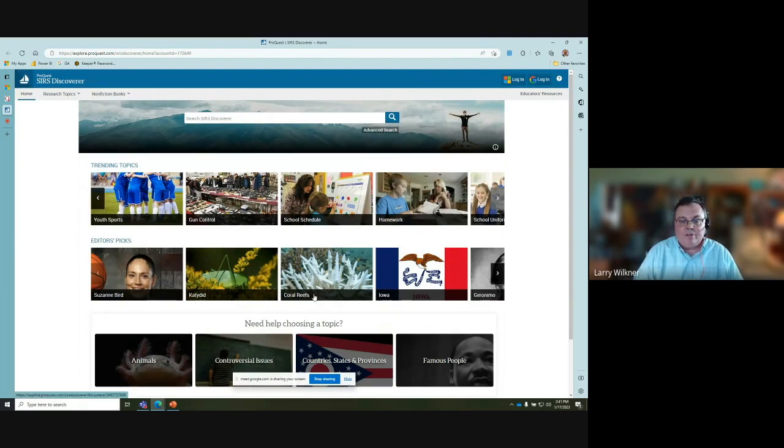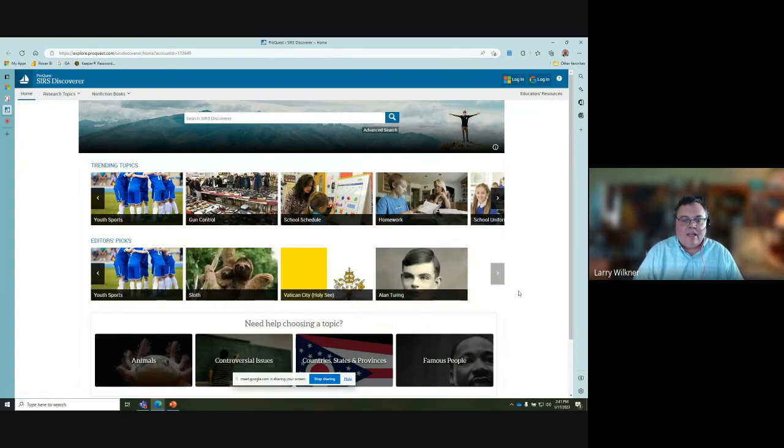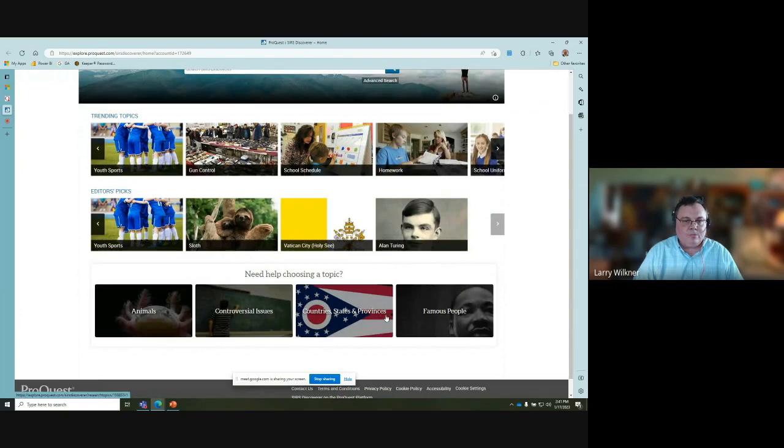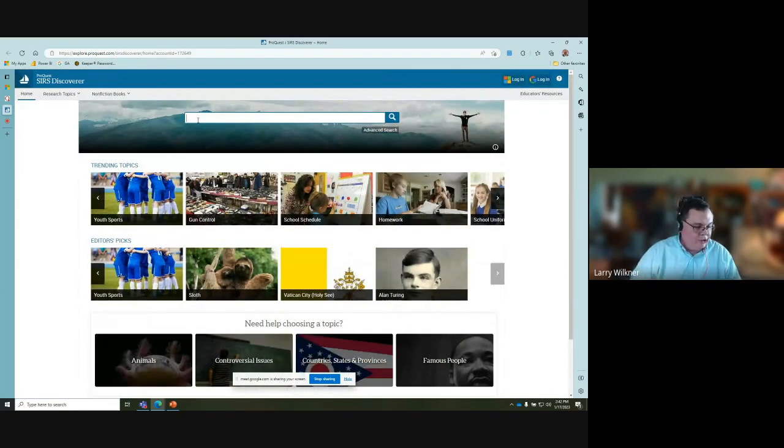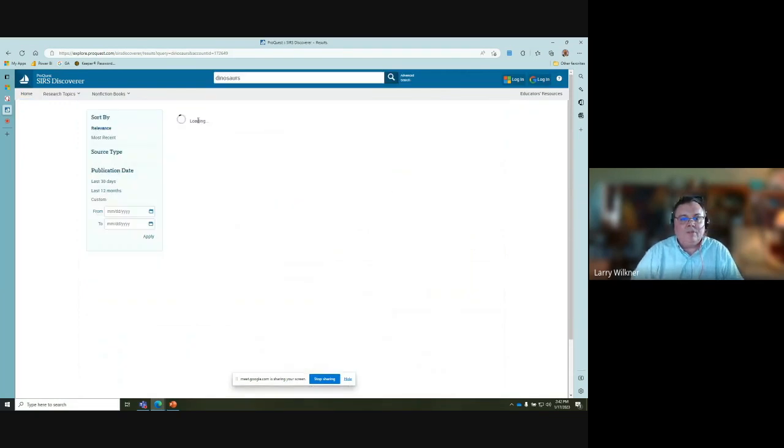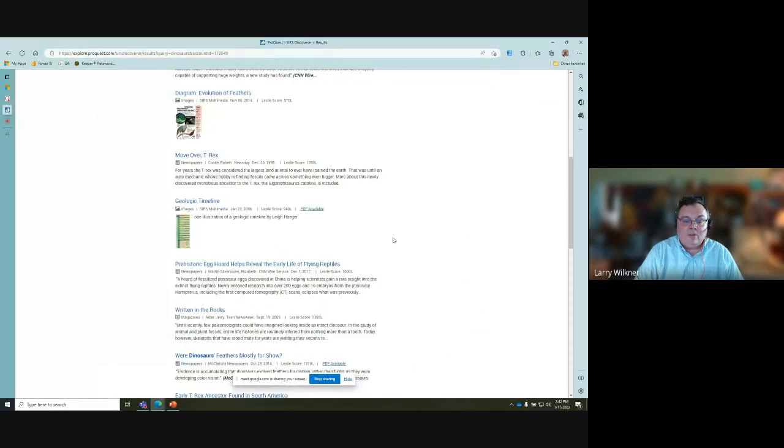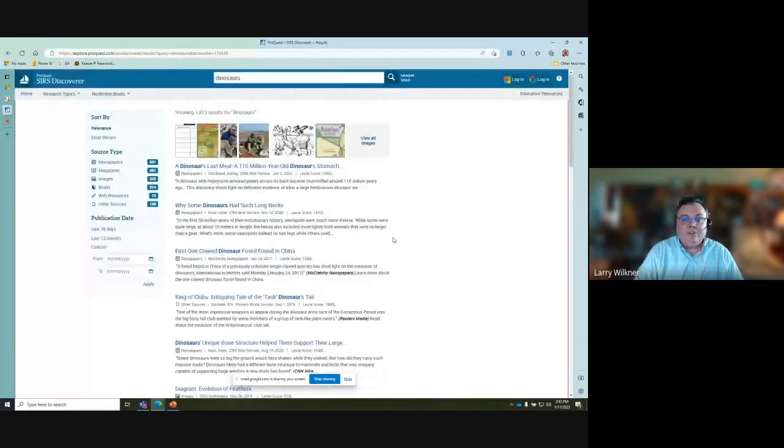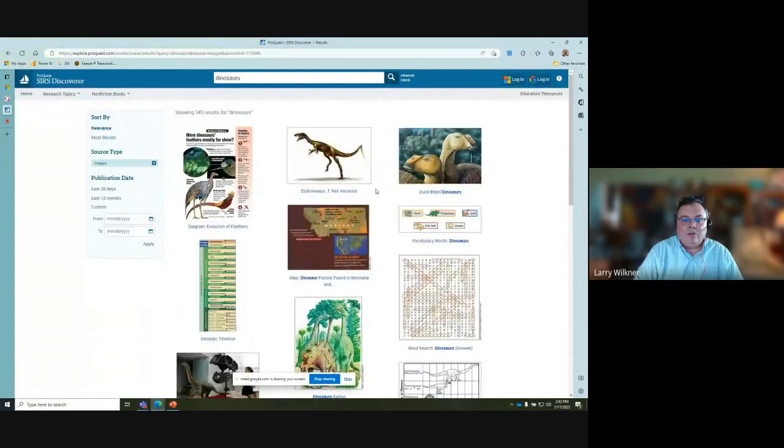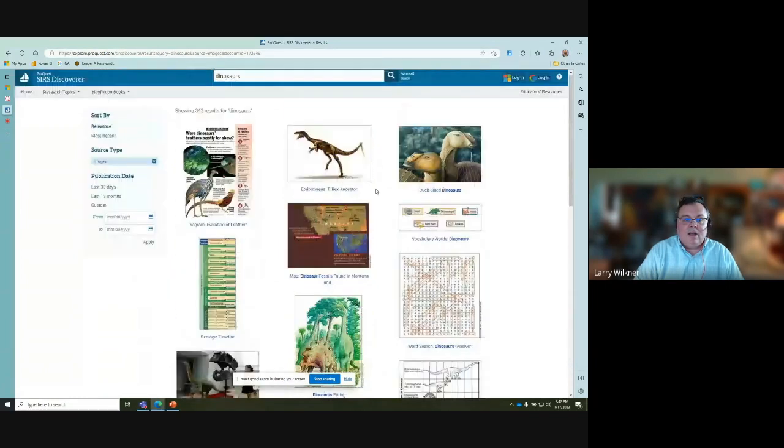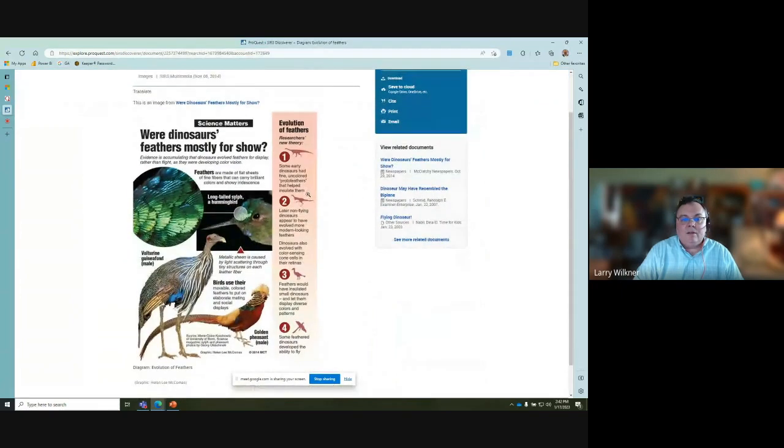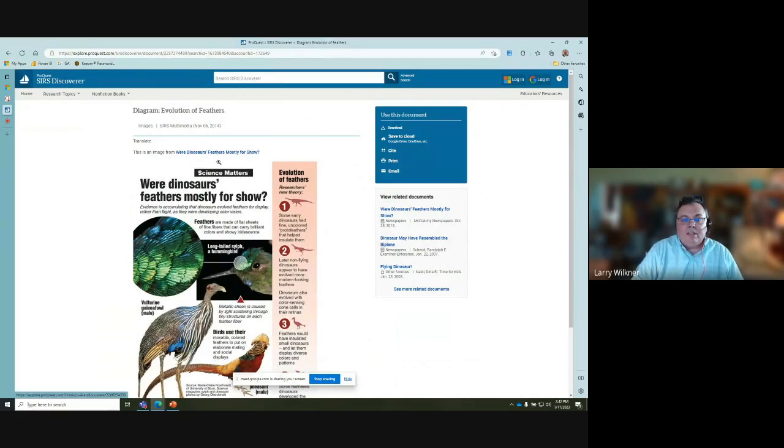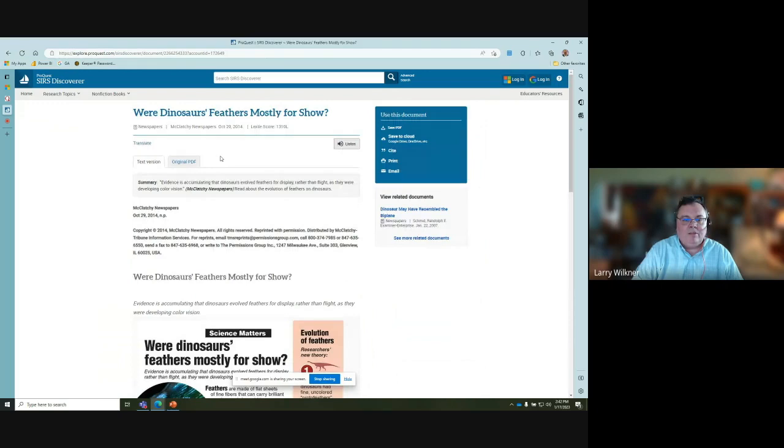Animals, controversial issues, countries, states and provinces, or famous people. There are multiple ways you can navigate it. The trending shows what's hot right now, what other students are clicking on. Editor's picks showcase often overlooked topic pages. A lot of students prefer to just do searches. I'm going to do dinosaurs because that's often a popular topic. You get articles returned and graphics. If you're just interested in images, there's a 'view all images' toggle which would allow you to click on any of these images.